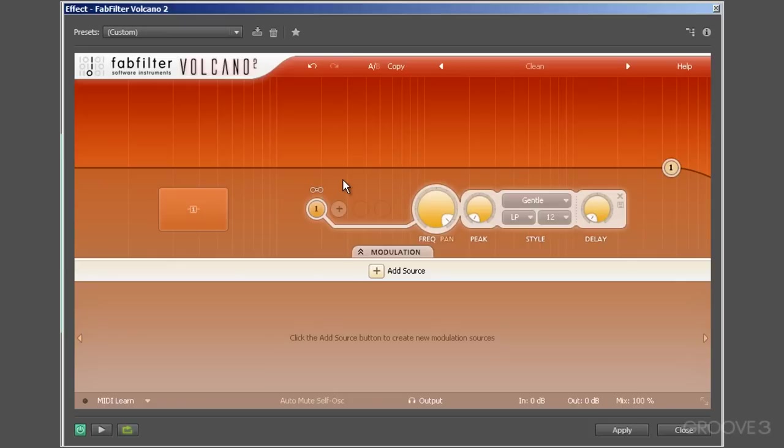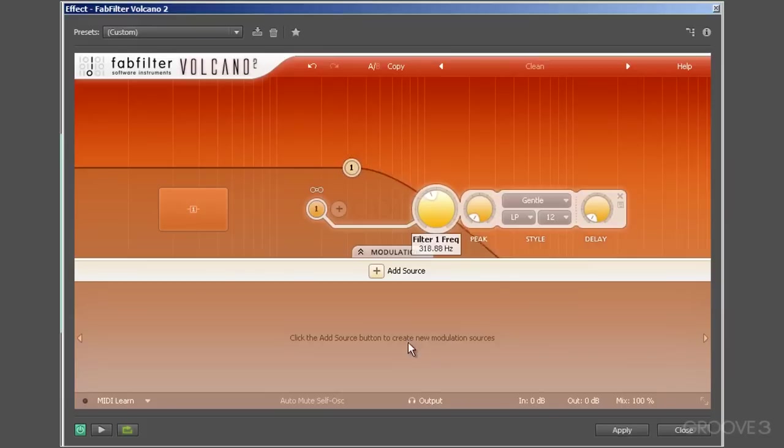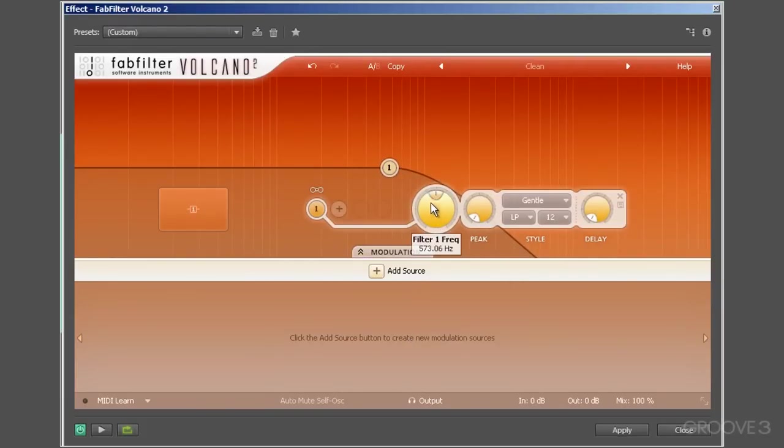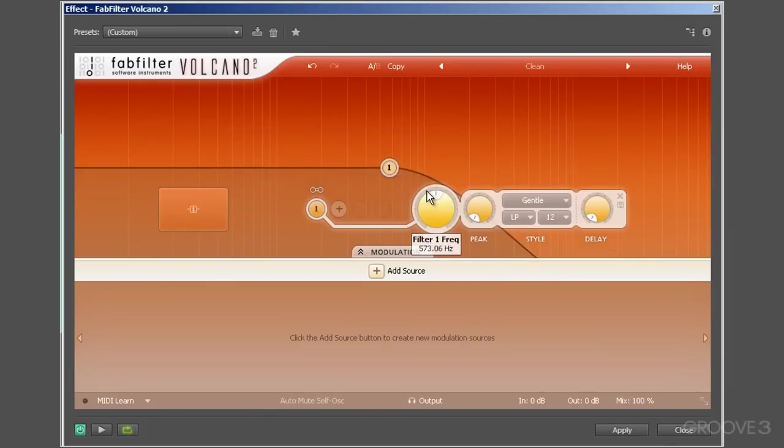Let's look at the settings in a little more detail. This first dial is the frequency dial—well, the inner component is anyway—and it enables you to set the cutoff or center frequency of the filter that you've got selected. The outer dial is the pan parameter, and this allows you to independently filter the left or right channel of your signal.